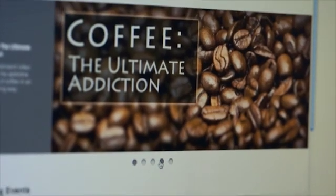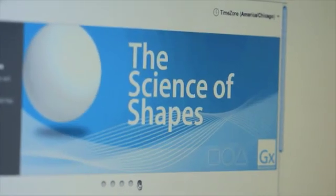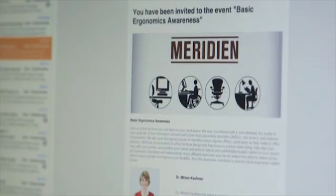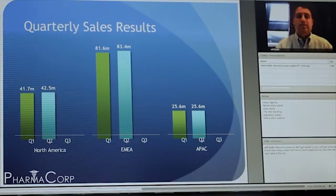Webinars really begin with getting the word out, getting people to come and register for the event. Adobe Connect really allows you to create rich, compelling types of landing pages and information that tell people about what's going to happen, from the registration pages and emails that get sent out, through to the actual in-meeting experience, where the entire meeting is branded according to your corporate brand and styles.